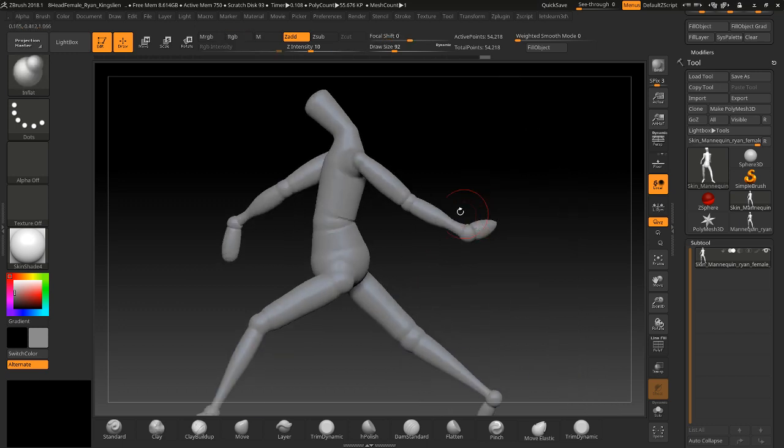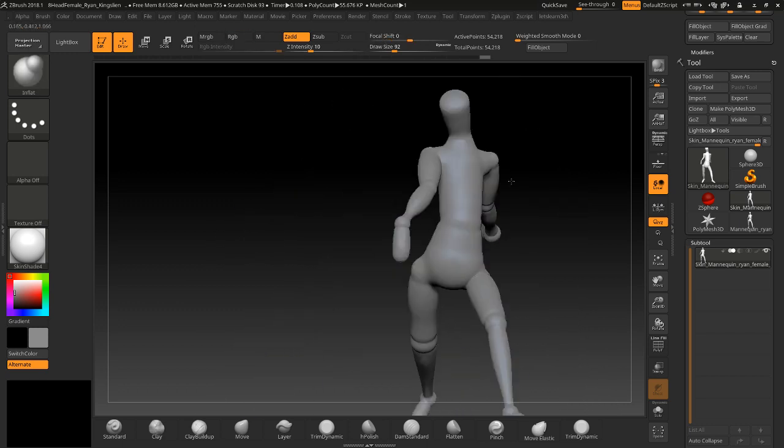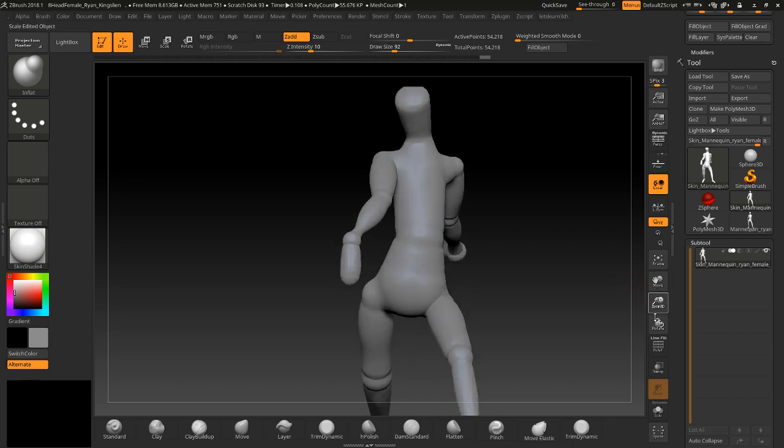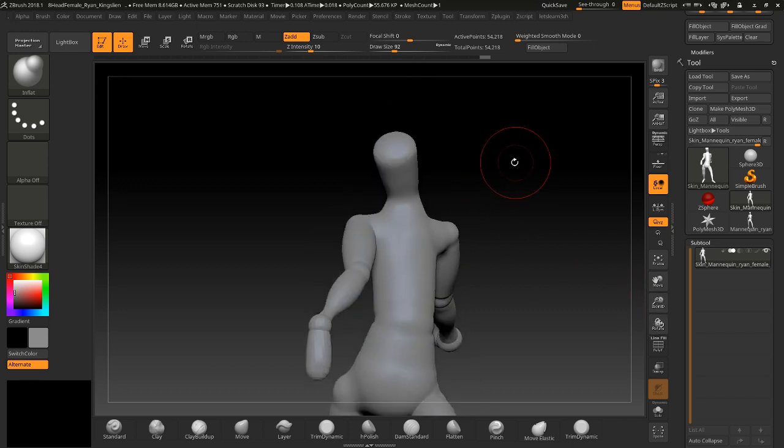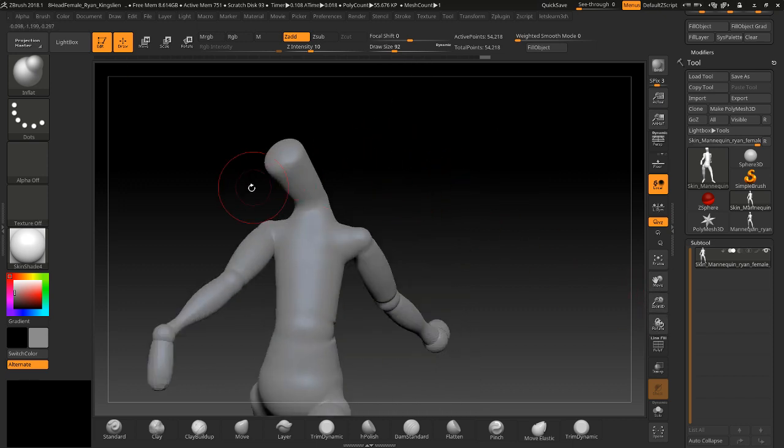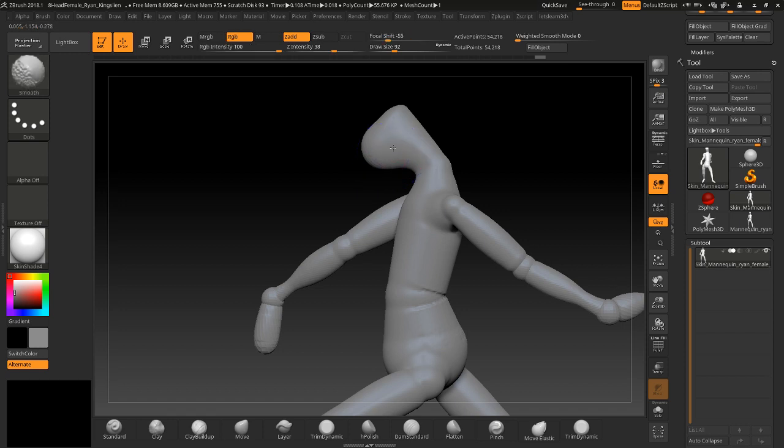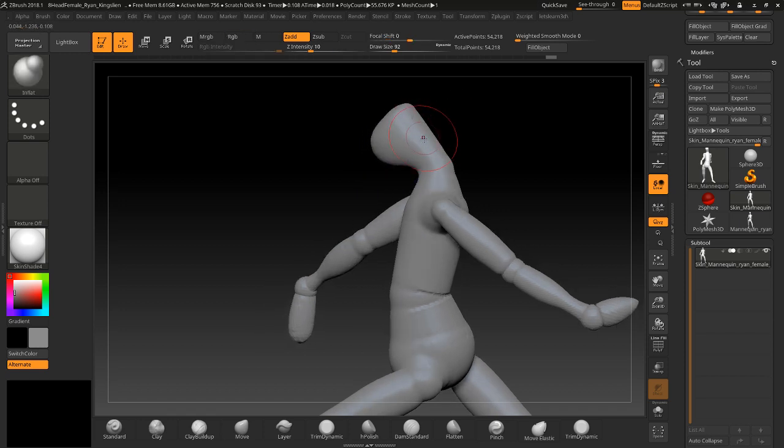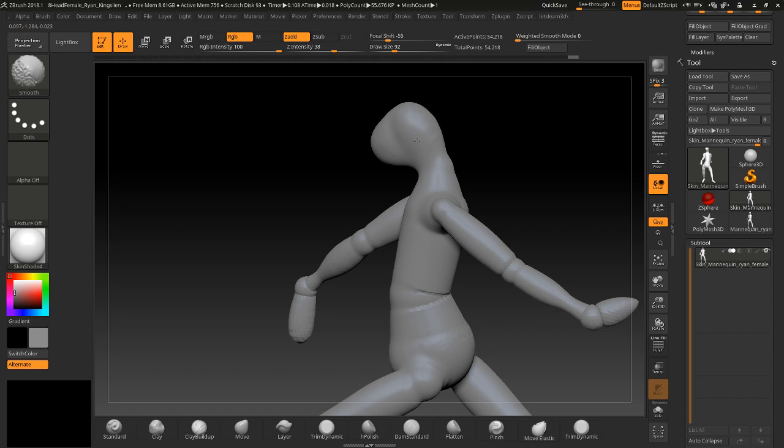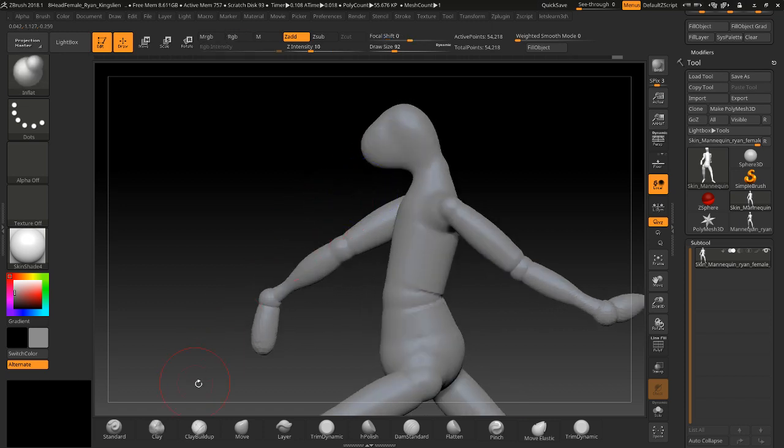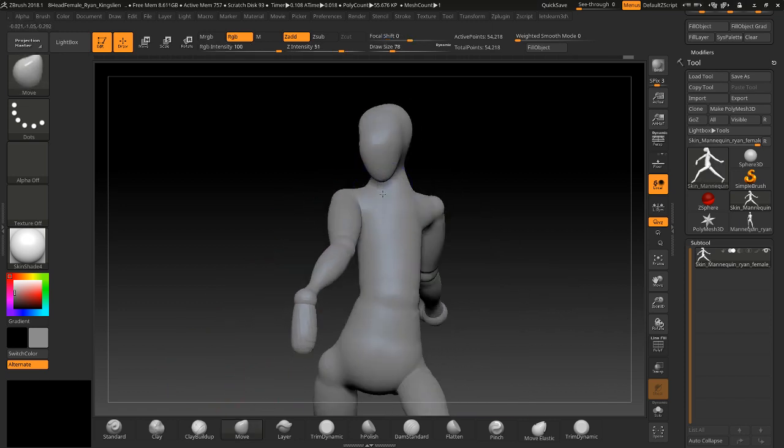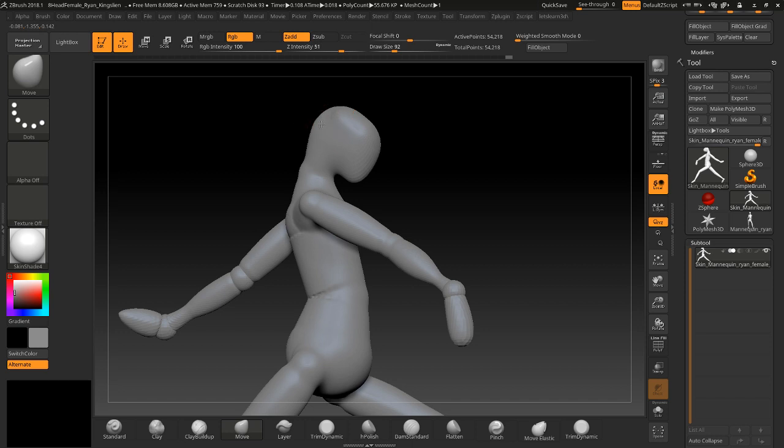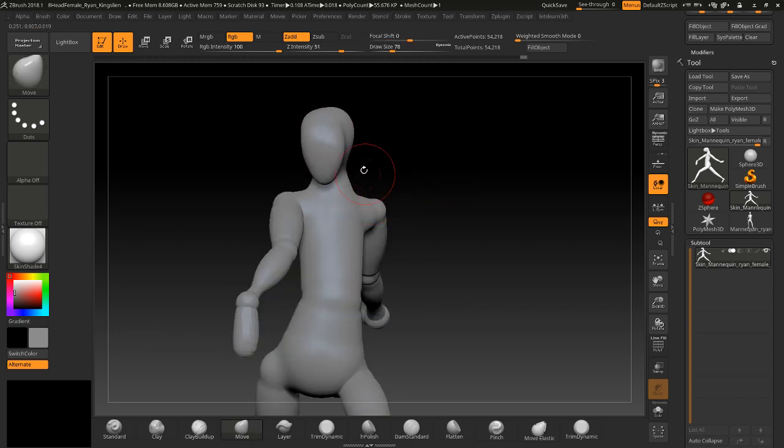Something like that. Then we could start pushing out the hands a little more. Right now they're kind of like regular hands. You can go in here and just start to kind of flesh out a head a little bit, like the beginnings of a head.